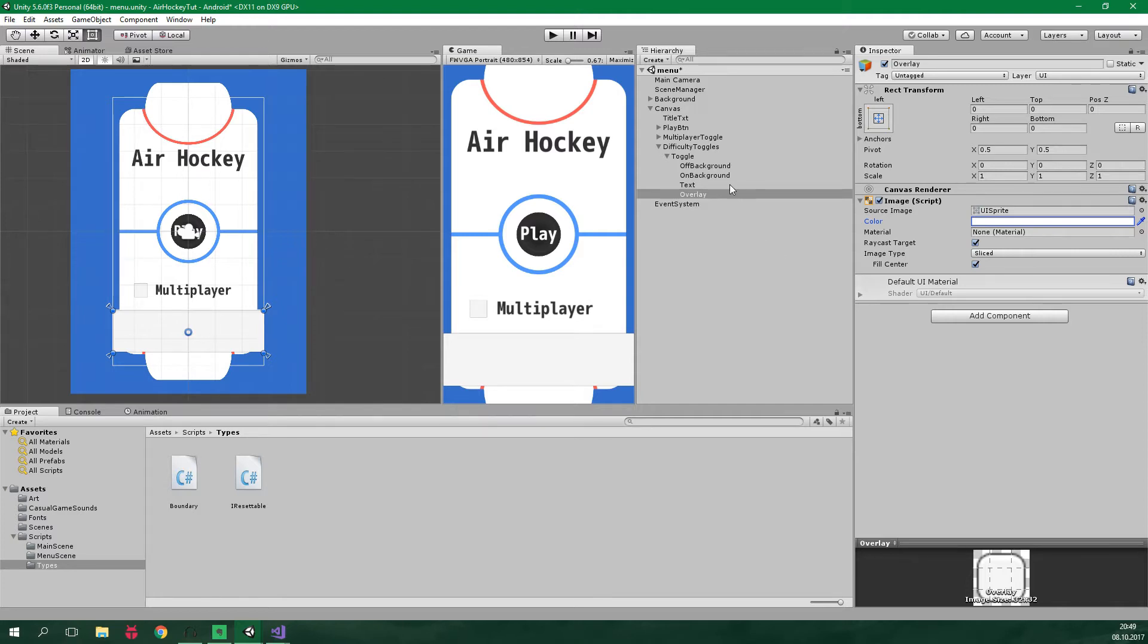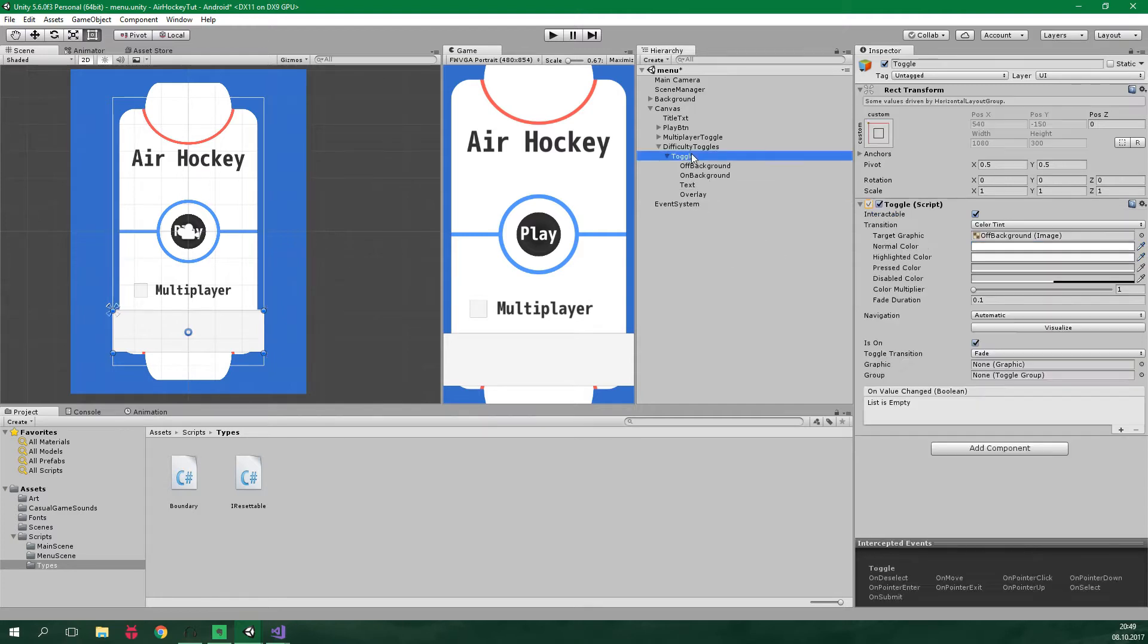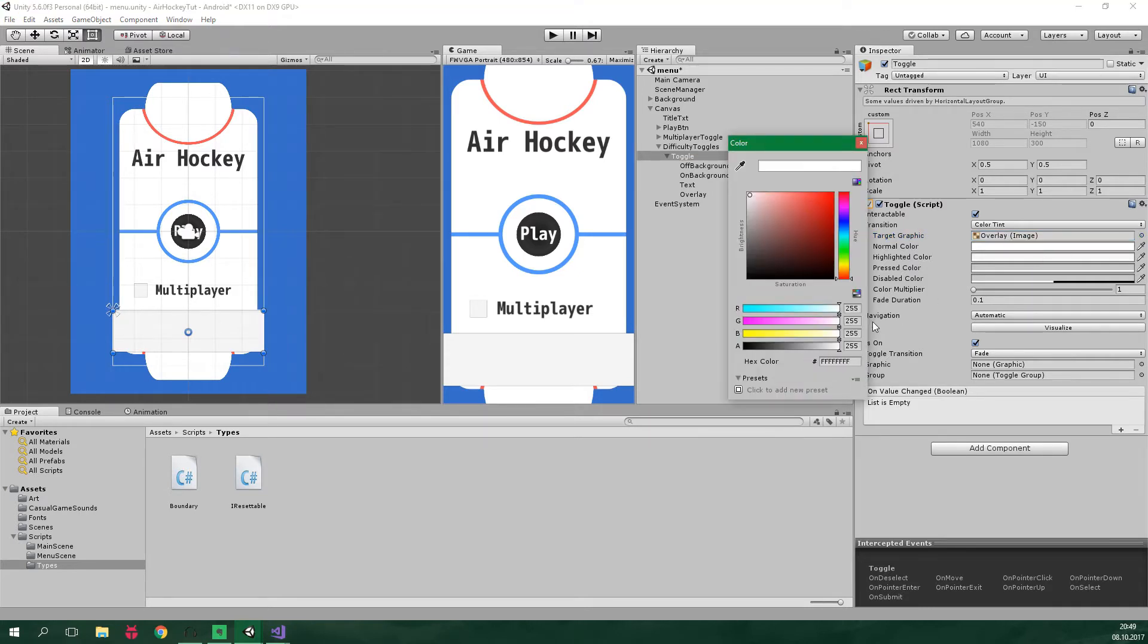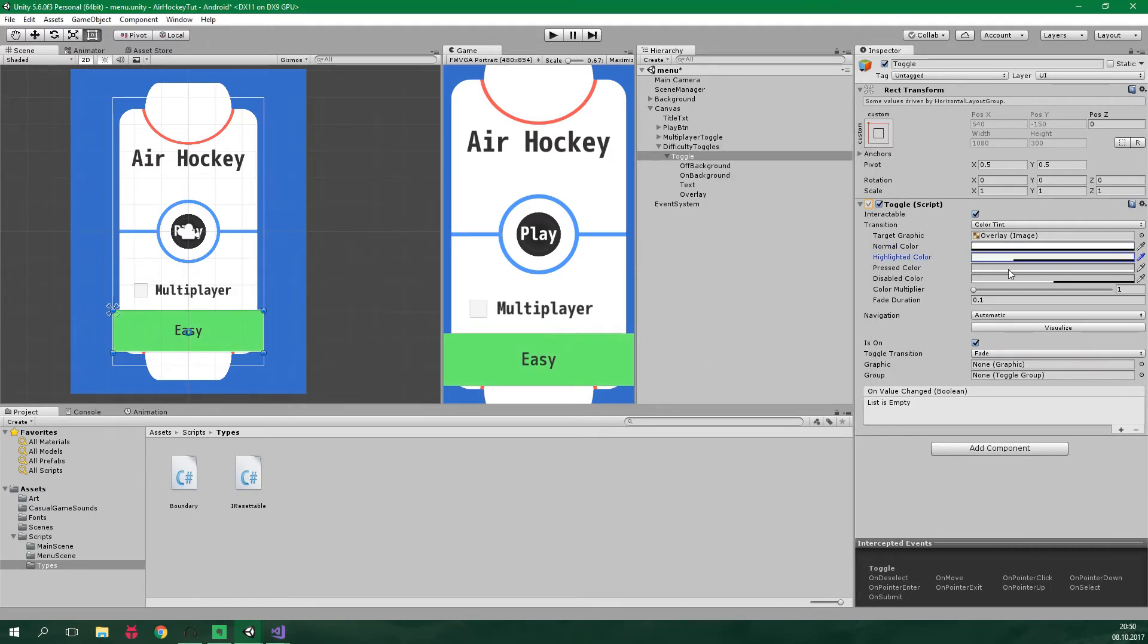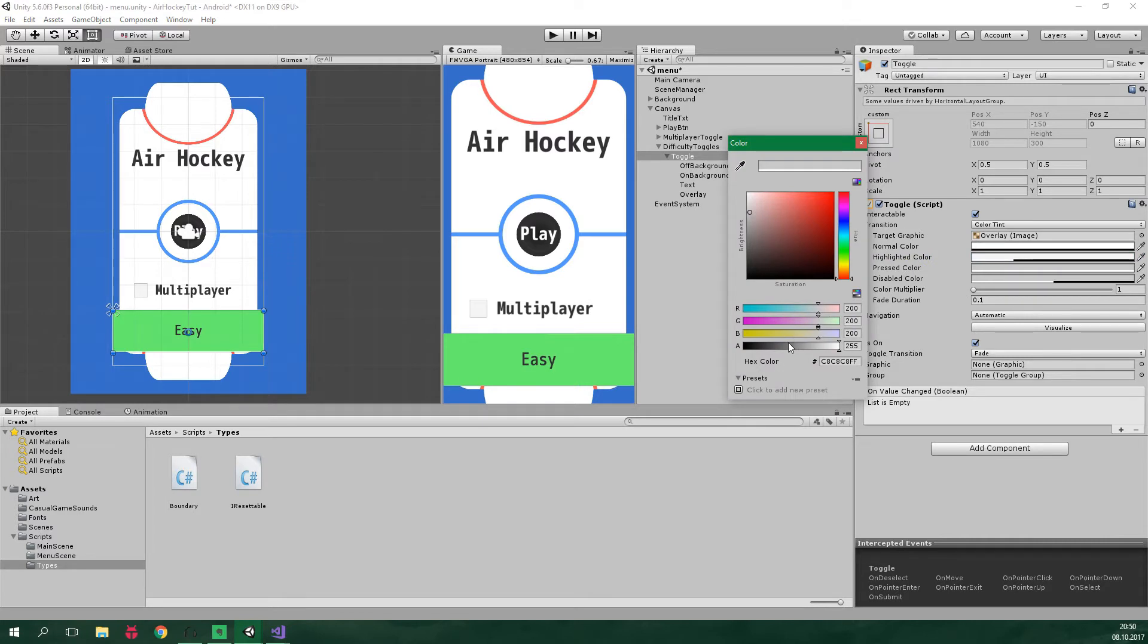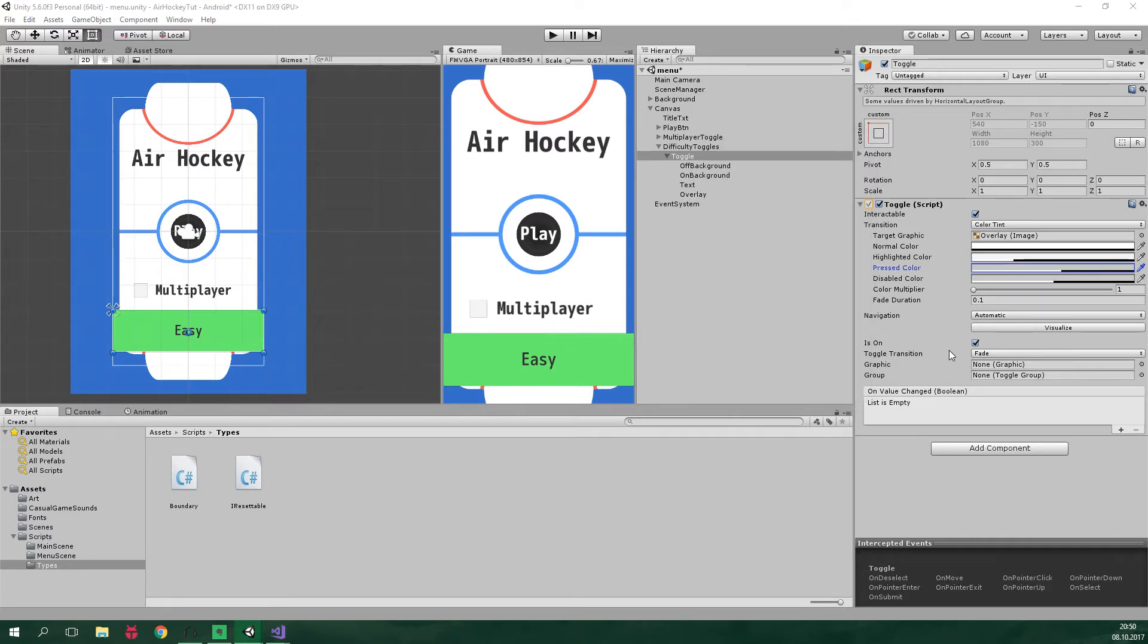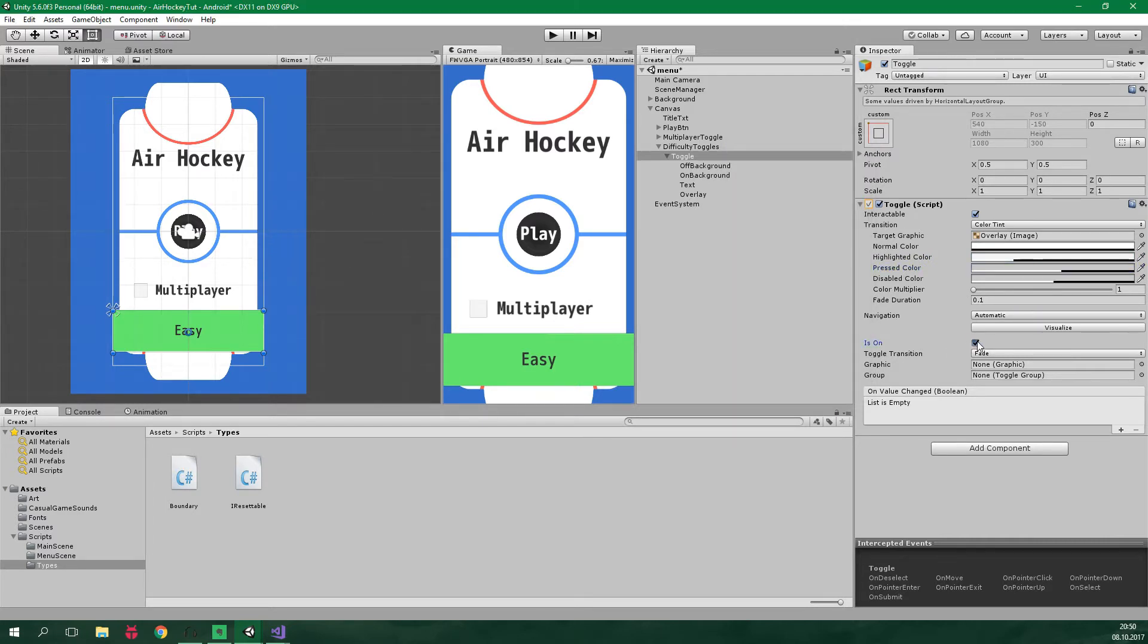Now let's go back to the toggle. This target graphic will be overlay. By default, the overlay should be turned off. So the normal color will be completely transparent. The highlighted color will be a bit less transparent. And the pressed color will be even less transparent. It will not be on by default and we will handle that in the script.